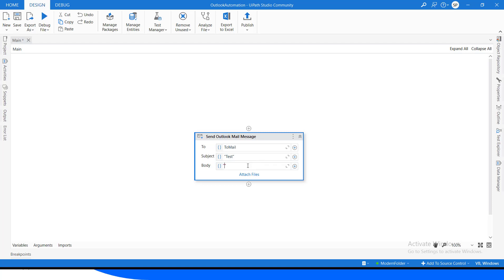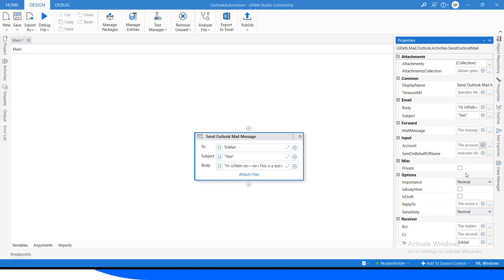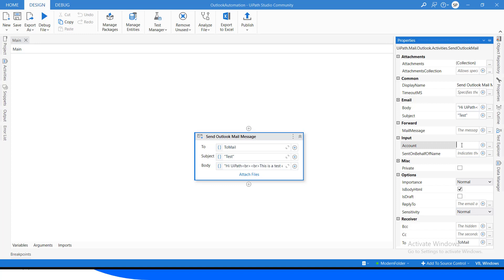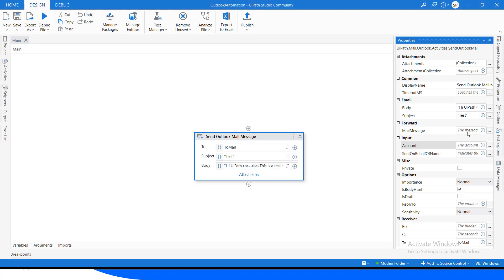We set the subject as 'Test' and define the body — let's write 'Hi, this is a test email.' In the properties, we mark 'Is Body HTML' as checked. Here we can set the importance of the email and the sensitivity of the data. If multiple emails are configured in Outlook, we can define an account so the email will be sent from that account. If we leave it blank, Outlook will send from the default configured email.